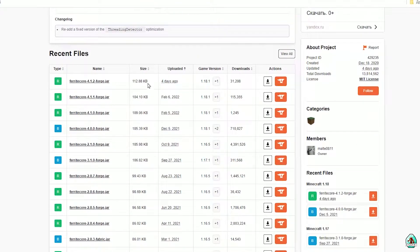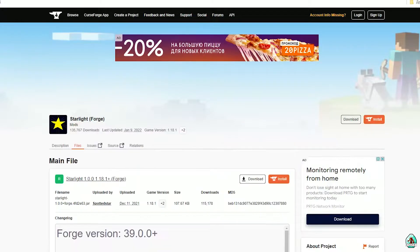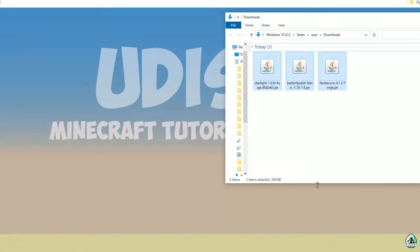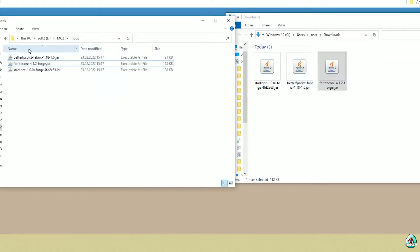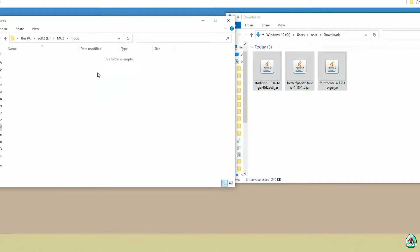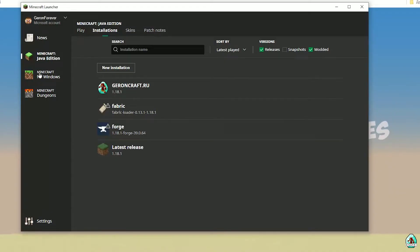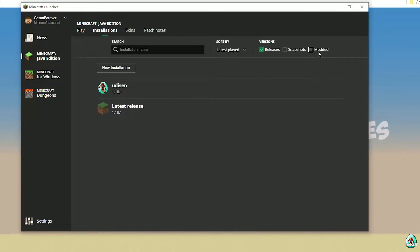We need to download four files: Ferrite Core, Starlight, and Better FPS. Find the right version for your Minecraft and download them. Then simply drag and drop all these files into the mods folder. If you can't drag and drop, just copy the files and paste them into the mods folder.